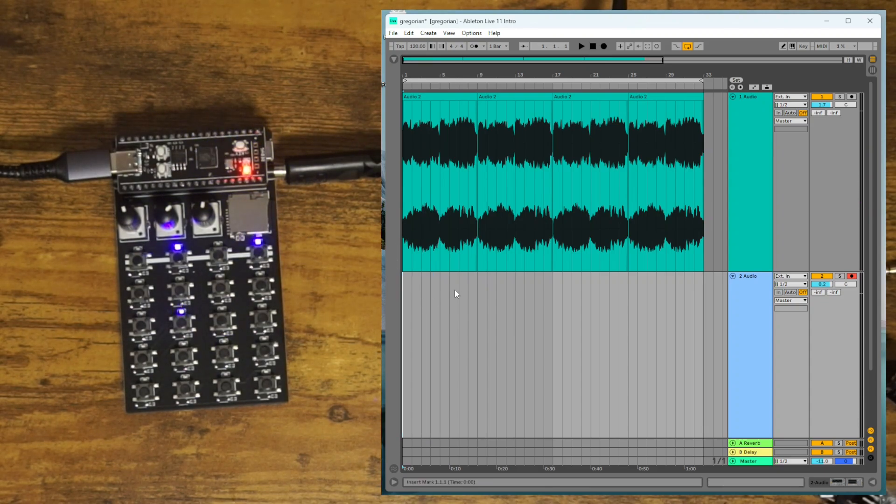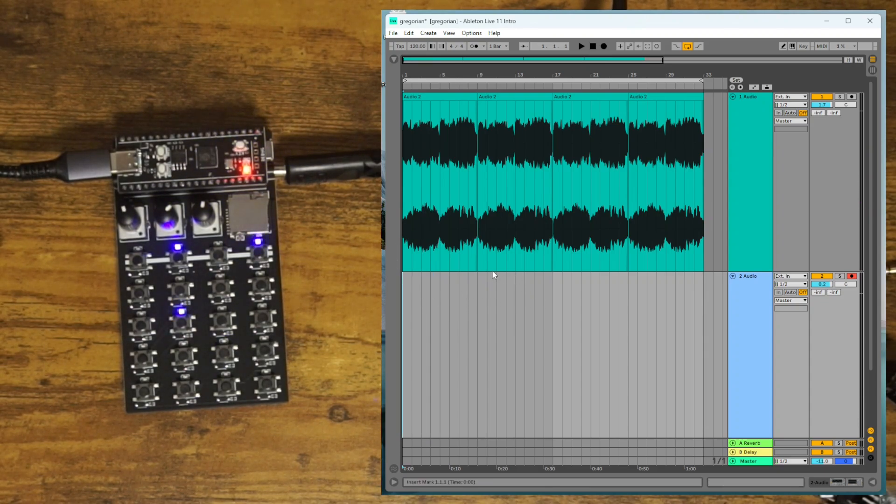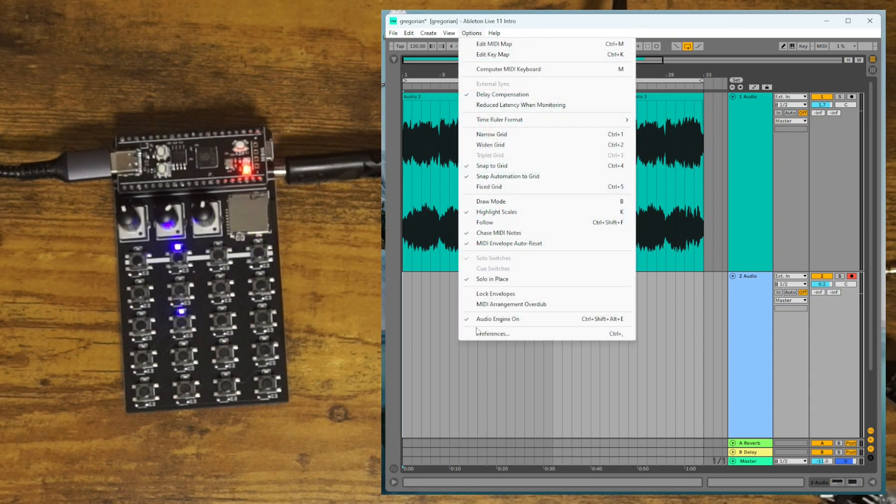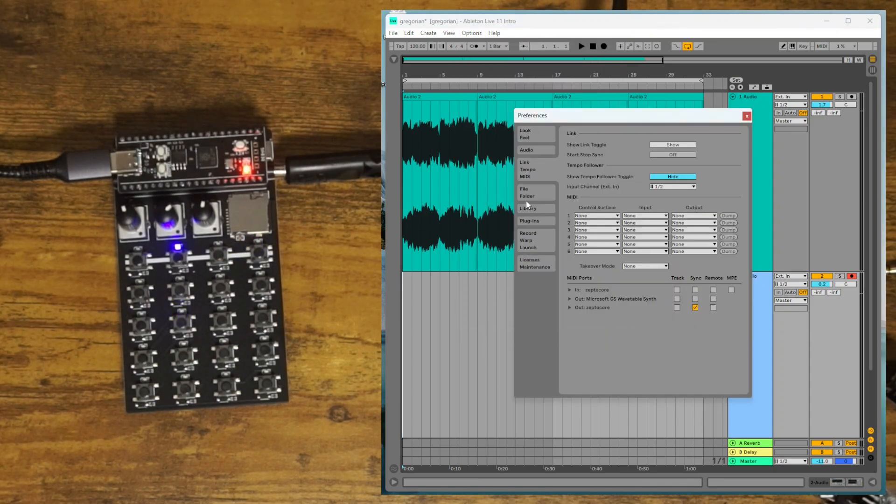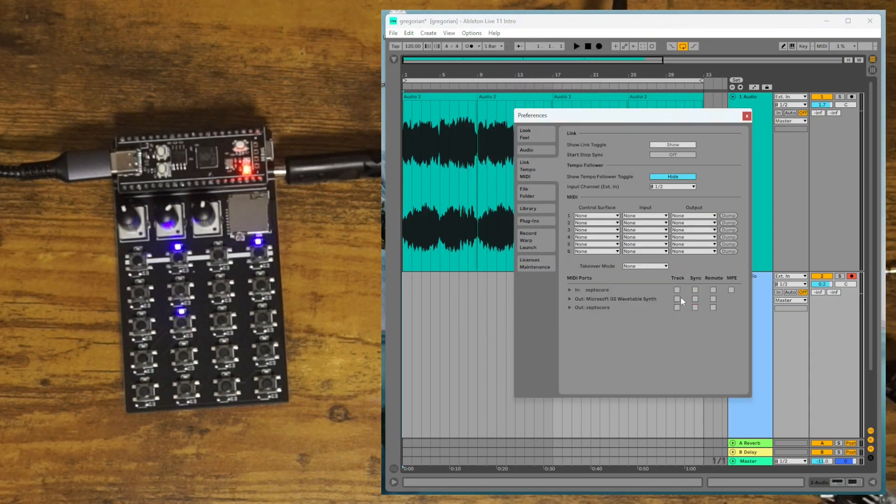Now for the second method, we're going to have the ZeptoCore Clock Ableton. So to do this, you go to Options, Preferences, go to the MIDI, and then you're going to,